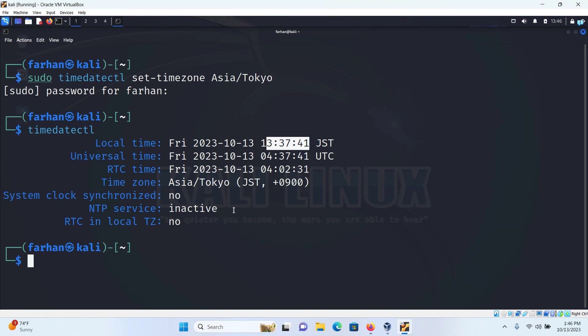This is how you can change your date and time with the command line interface. There is a much simpler way to do this. You do not need to do anything you can do with the graphical user interface.